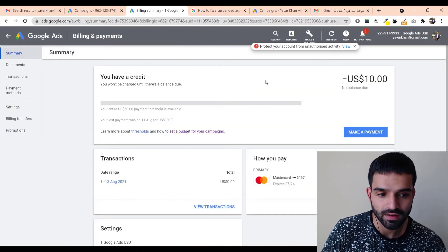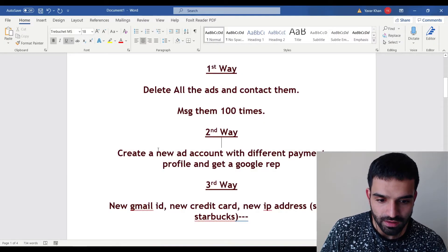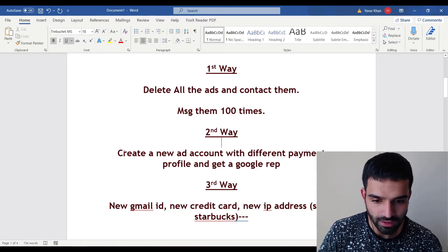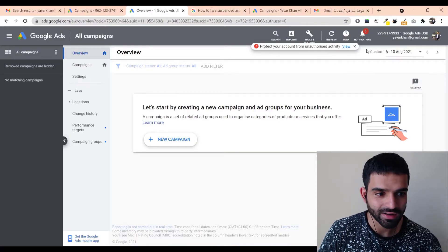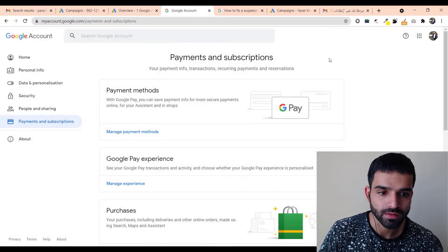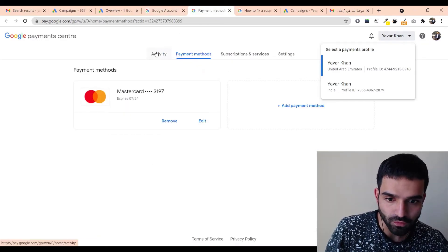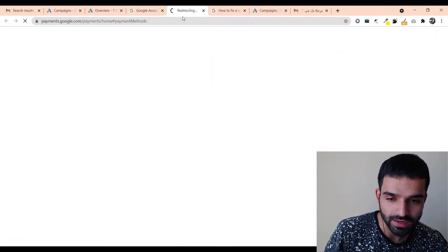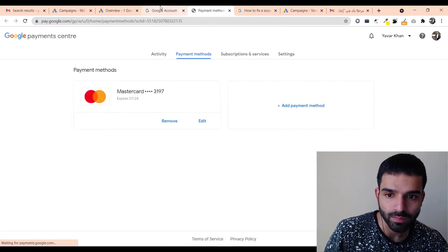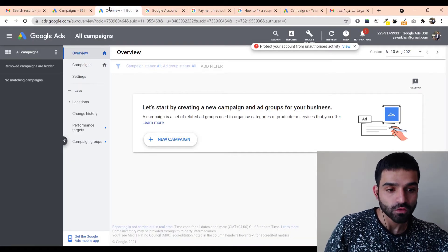Create a new payment profile as well. Take a new credit card, go to your Google Account, click on Payment and Subscriptions, then Manage your Payments, and create a new payment profile. When you create the new ad account, enter this new payment profile. It will then be authorized and ready to use.